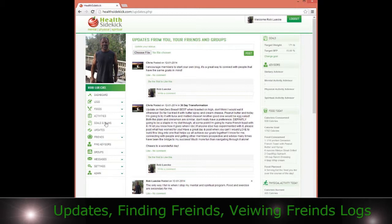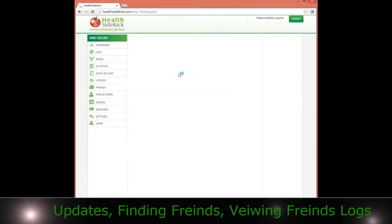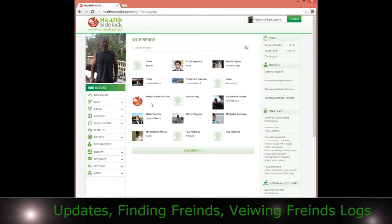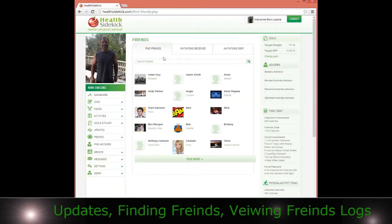If you want to have friends, you can simply go to My Friends and you'll see all the friends you've made. Or you can go to Find Friends, search for them, and view their profile.